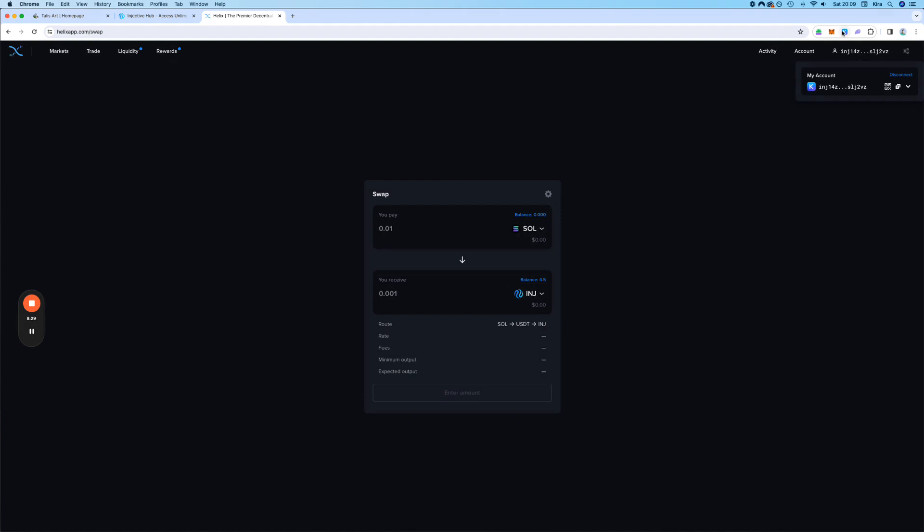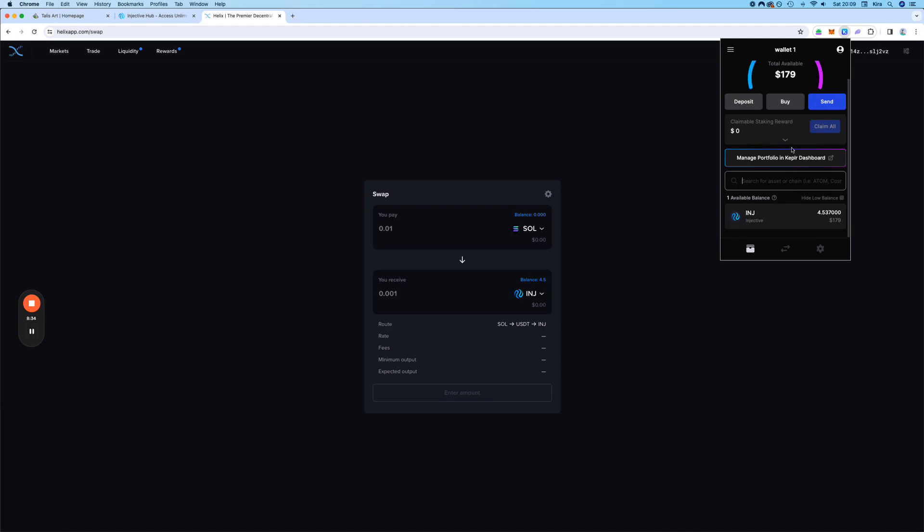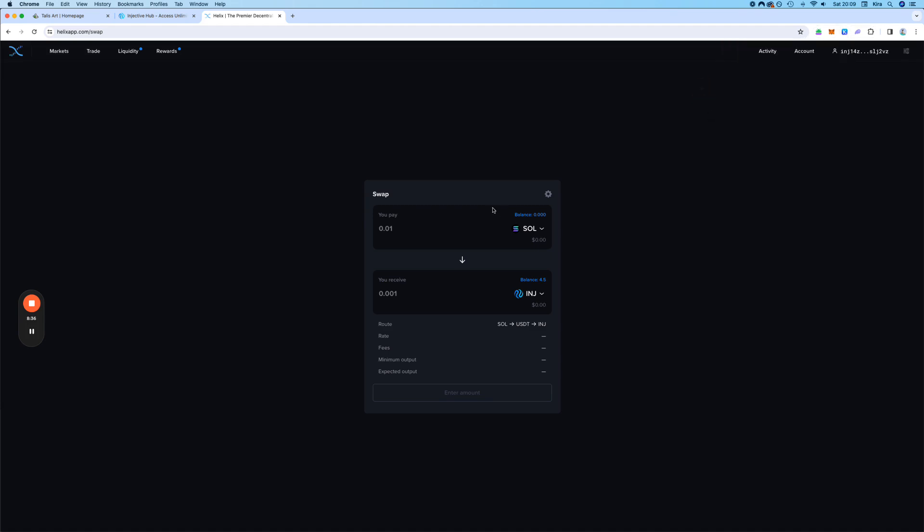Let's check in the wallet. Yes, everything worked perfectly. Awesome. Good. That was it for today's video.